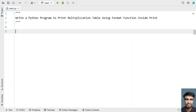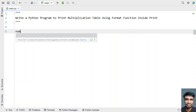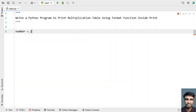This is a three-line code. First, let's ask the user to enter a number, then use a for loop to iterate from 1 to 10, and use formatting to print the multiplication table. Let's take a variable 'number' and use the input function to ask the user to enter a number.